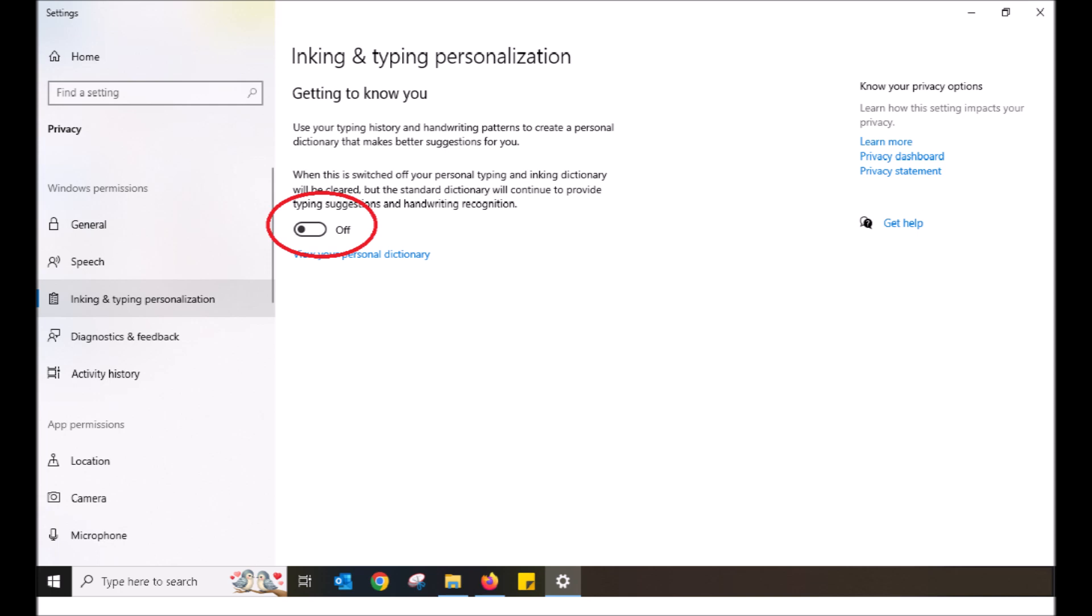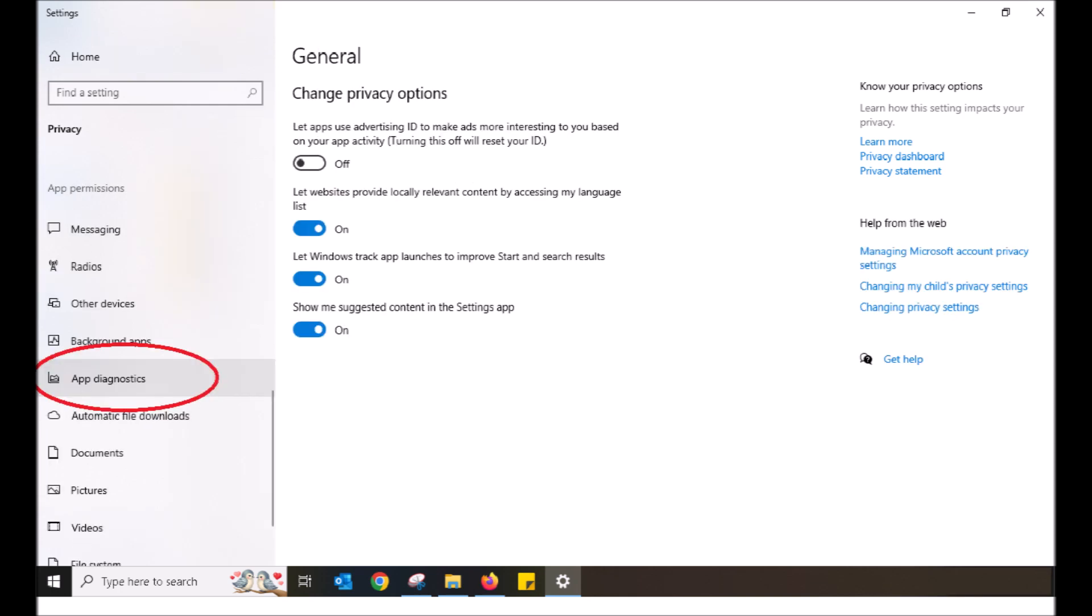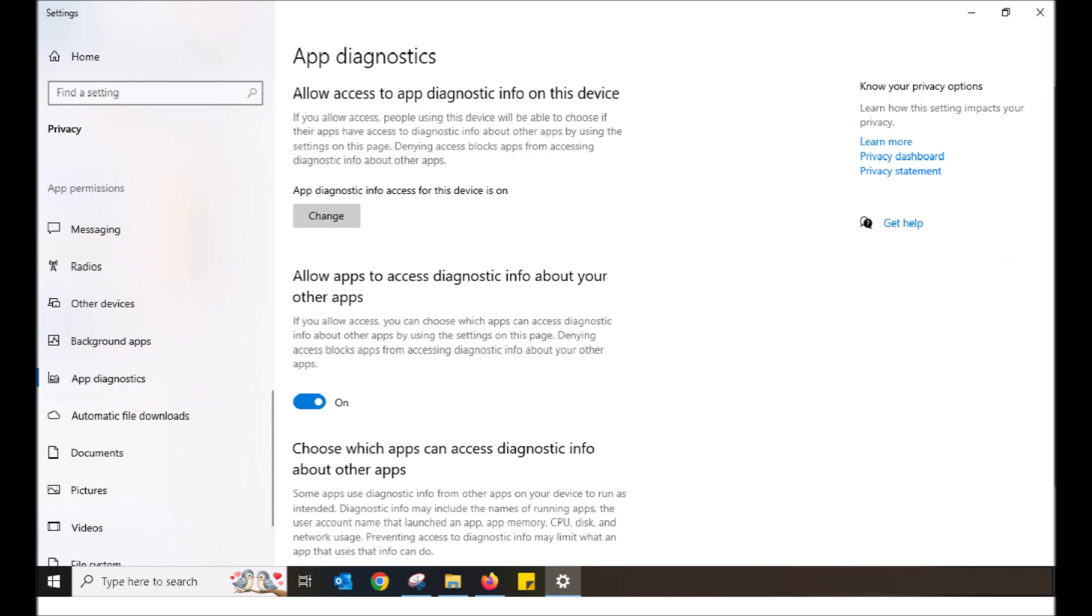I also advise you to take a look through the privacy and settings and switch off what you do not wish to be on. I also have two other videos which I'll go over later, but in the meantime, here are some that I personally turn off. Scrolling down, click on App Diagnostics. App Diagnostics allows apps to access diagnostic info about your other apps. Personally, I do not wish for this, so I have switched it off.